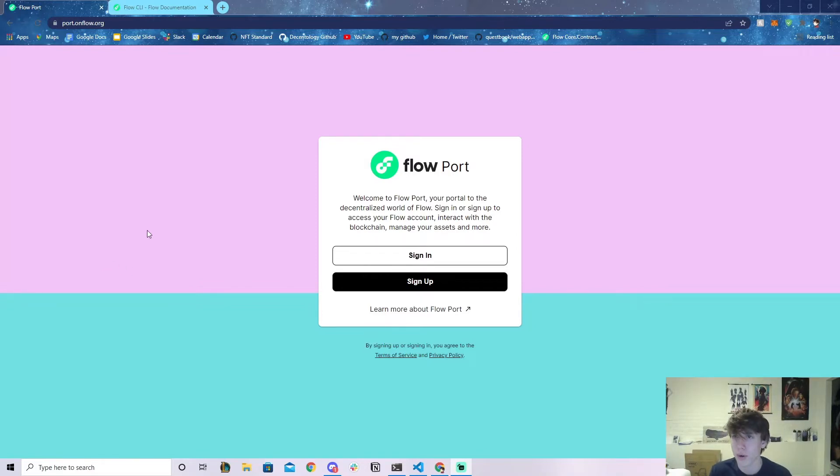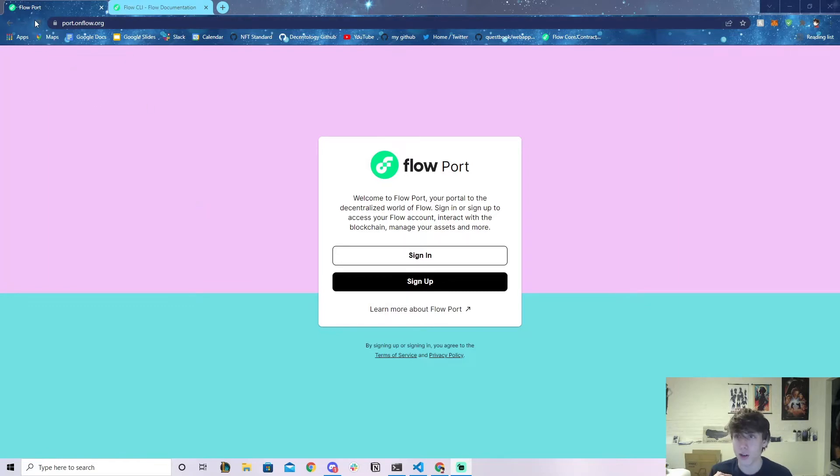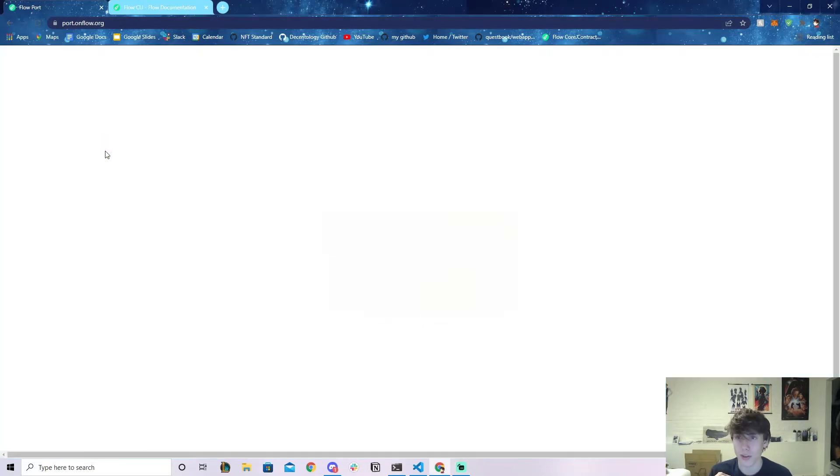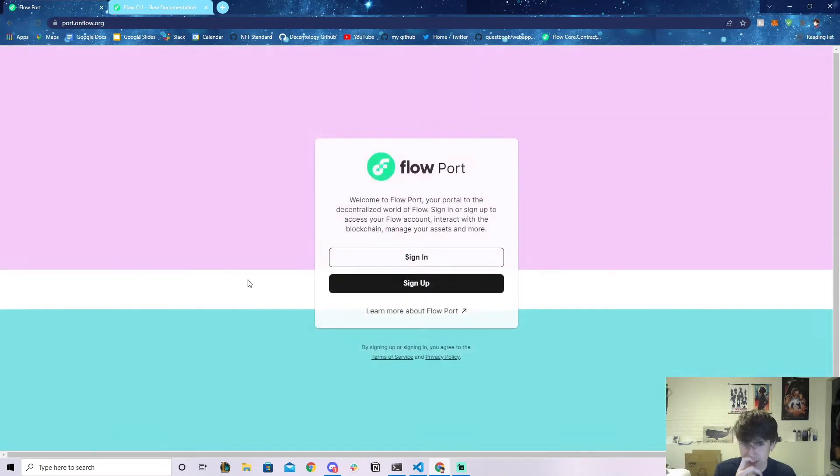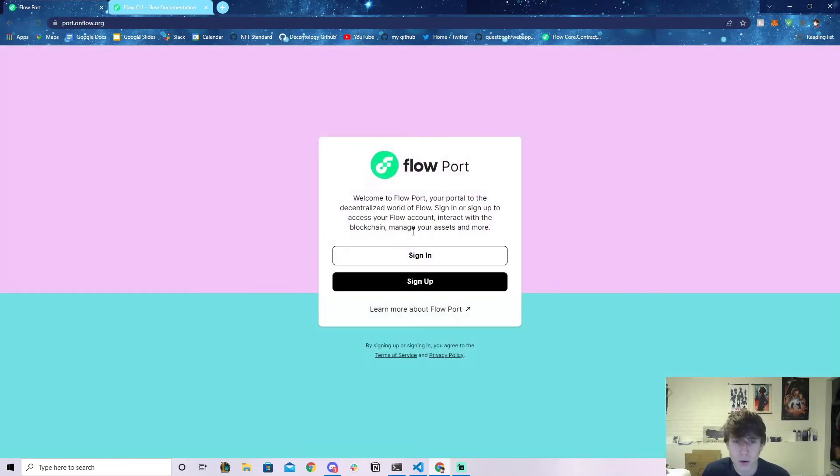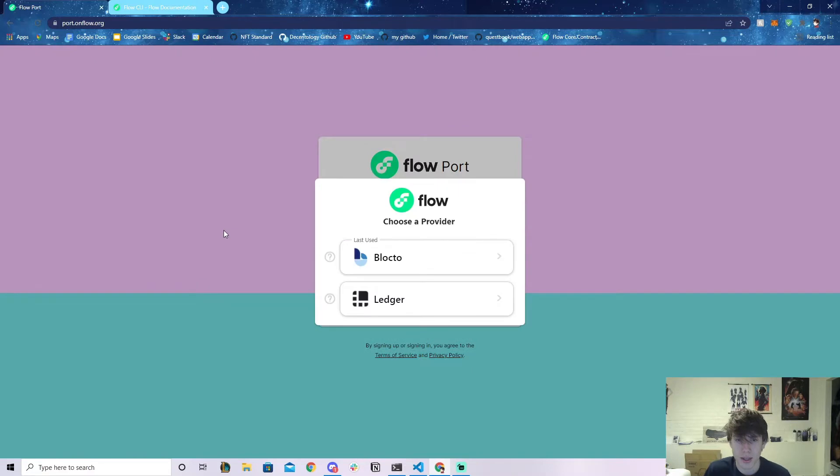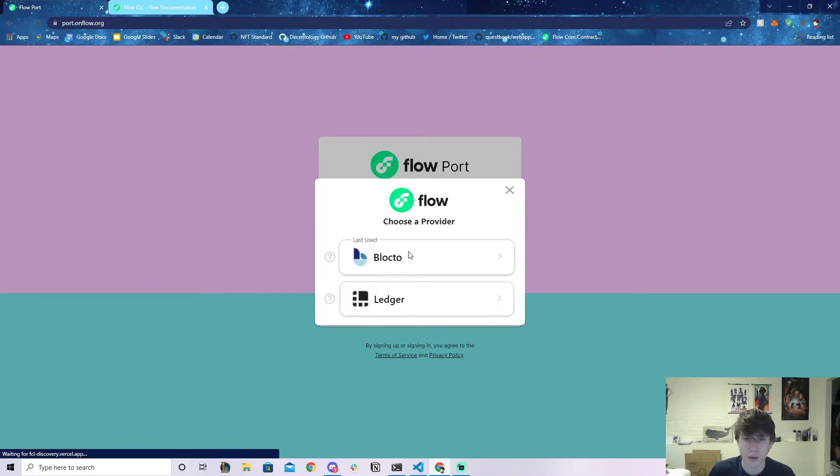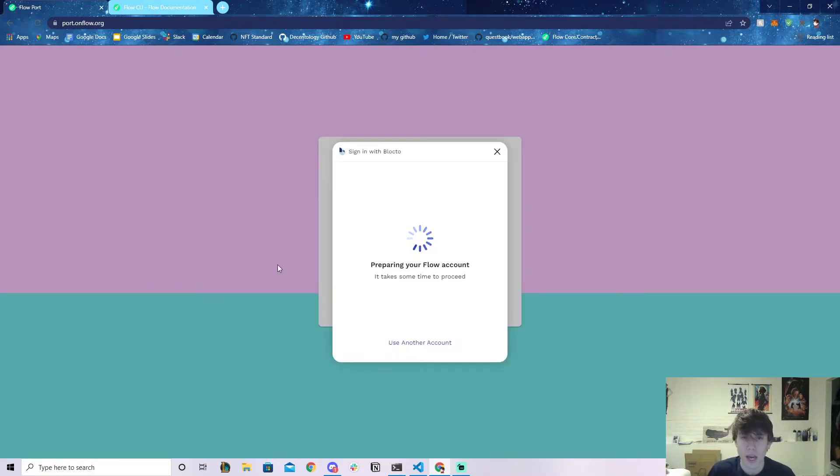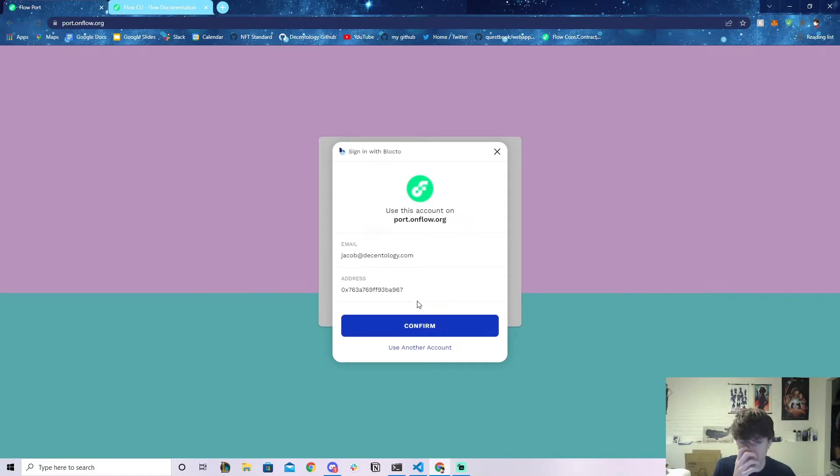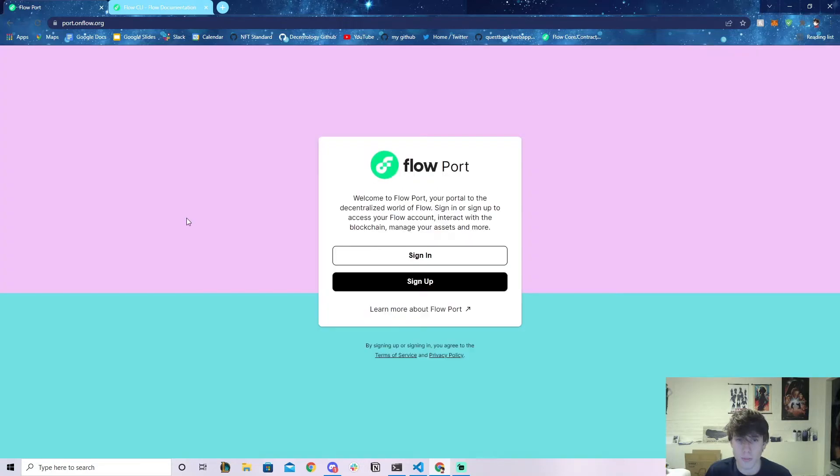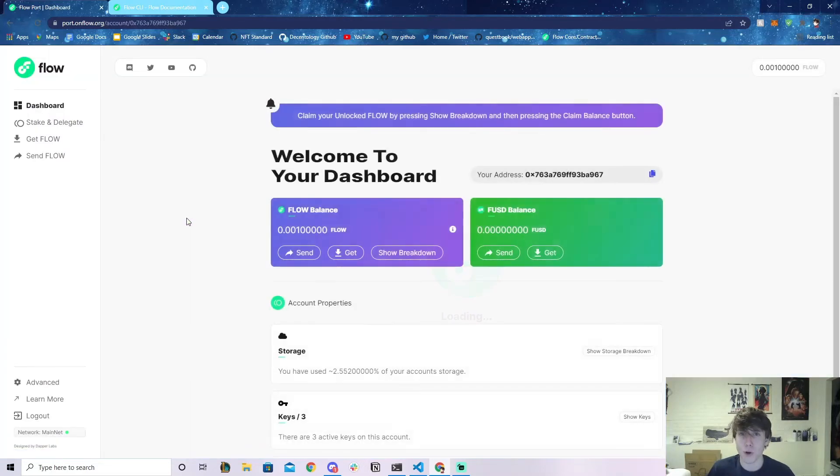What I actually have open right now is port.onflow.org. I actually didn't even know about this until a few weeks ago, but it's pretty cool. We can go ahead and click Sign In or Sign Up. I'm going to sign in with my Blockto account. I've already signed in, but you would have to type in your email. I'm going to confirm this and it's going to take me to the developer portal.